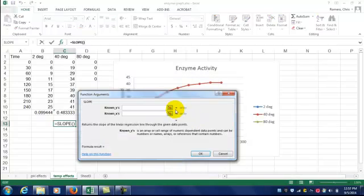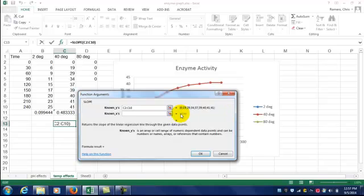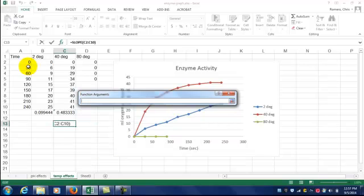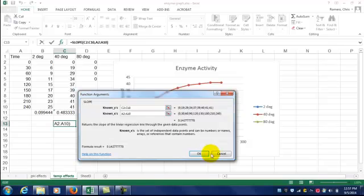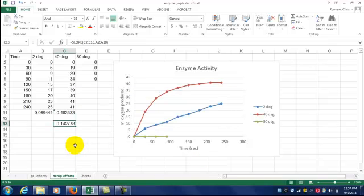Then select your data again, except this time select the entire data set. And there you have it.